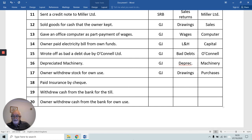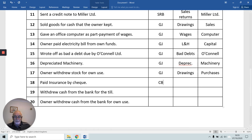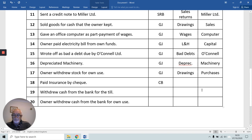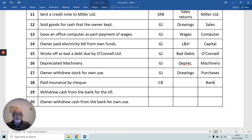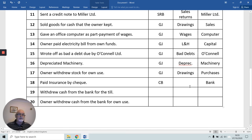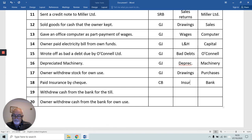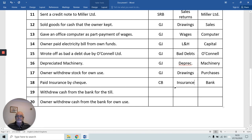Number 18 should be easy. We're paying money, so the book of first entry is the cash book. The money's leaving our bank account, so we credit our bank account because it's giving. And as always, we debit the expense account.